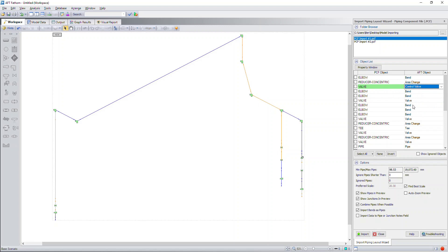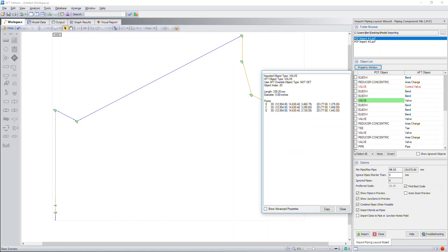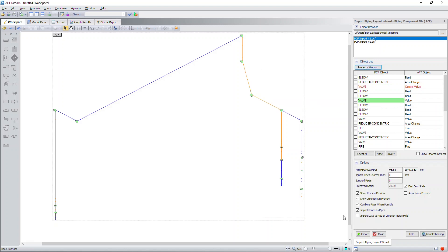Next, you can select any of these objects and you can show the property window and this will give you valuable information about that pipe or component. With all that data that you just saw in the property window, you can check this box to import that data into the pipe or junction notes fields. That way, when you import the model of your system, all of that extra information will continue to be there.